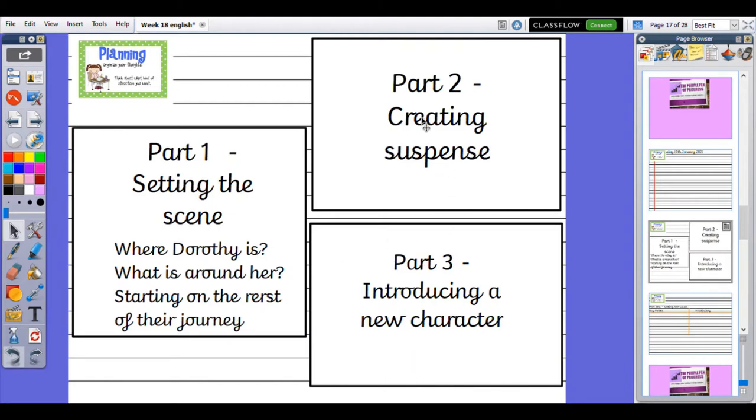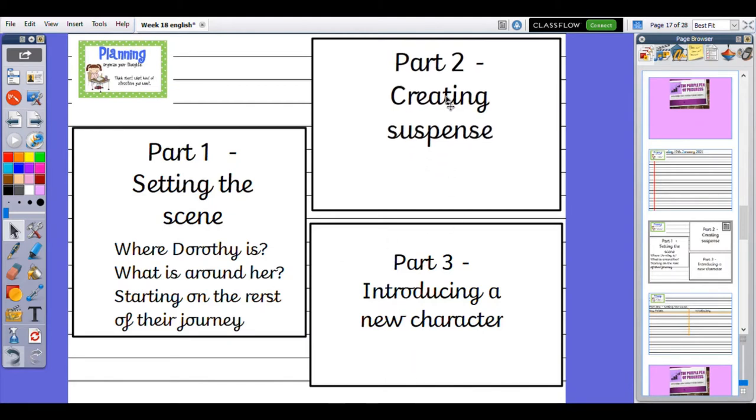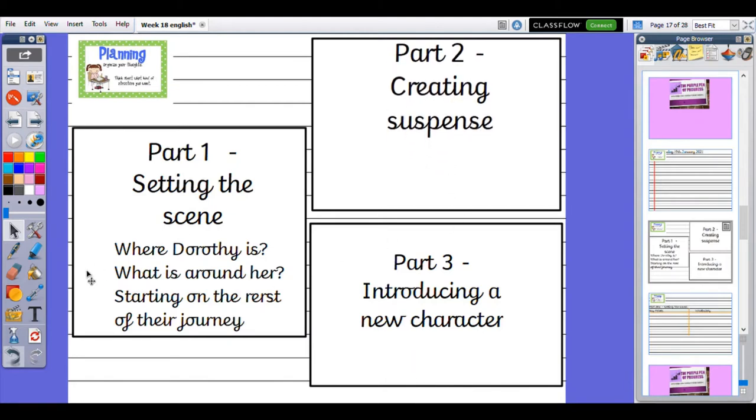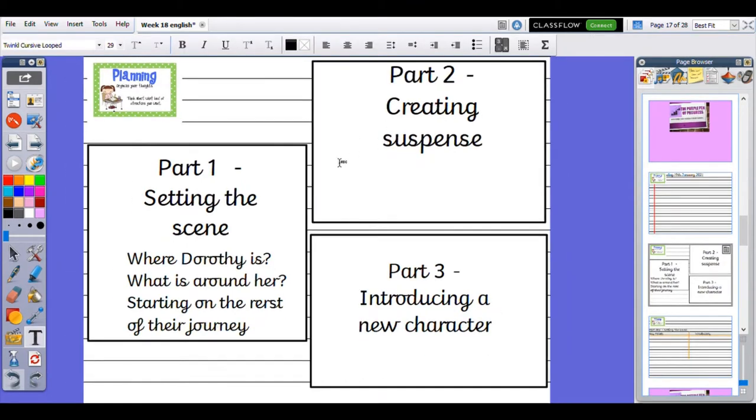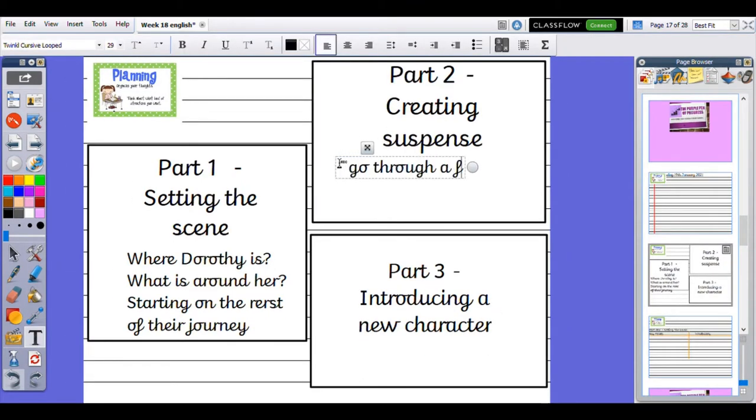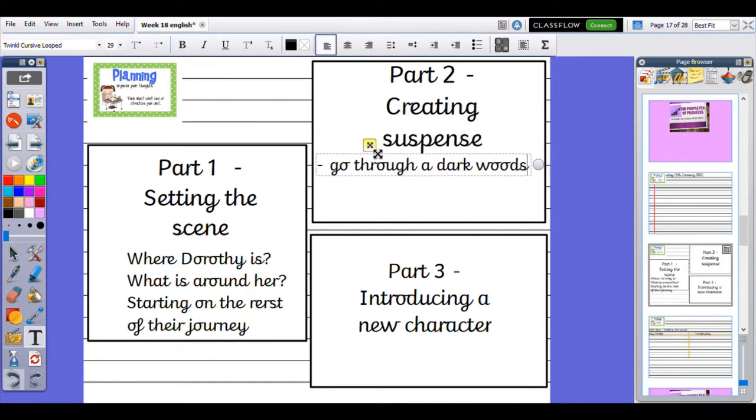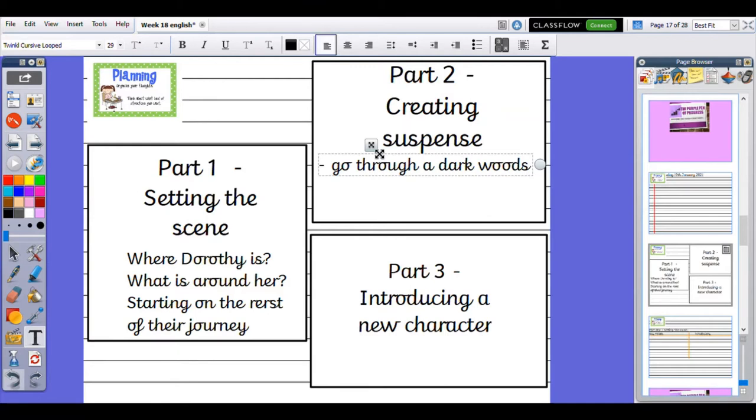Then we have Part 2: Creating suspense. This is where we will describe Dorothy having to go through a dark woods, building suspense. We might use short sentences, some ellipsis, longer sentences to slow the pace, and then short sentences to pick the pace up with our reading again.